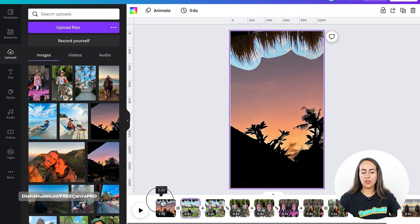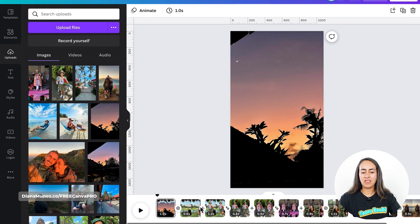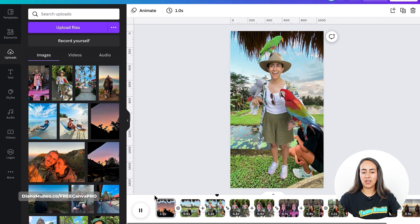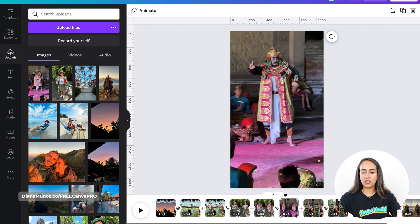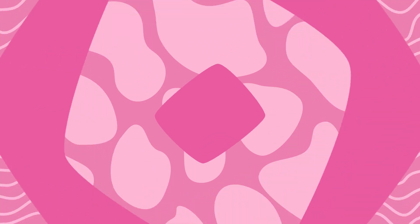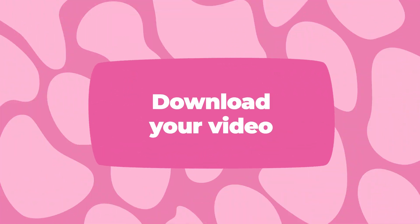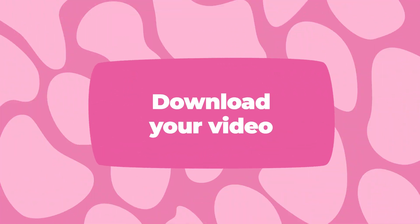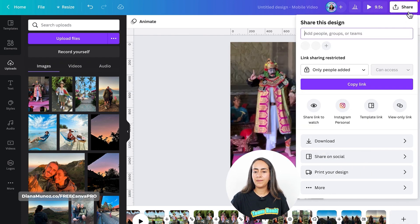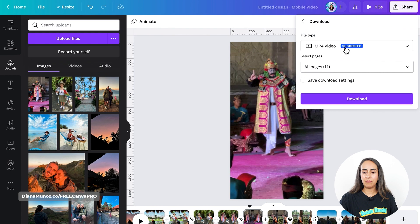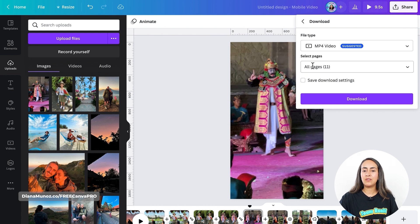I think I'm going to reduce page number two's timing to 0.6 and see how this looks. I think this is looking fine. Then to download the animation, go to Share, Download, MP4 Video, select All Pages, and Download.